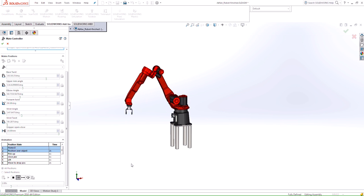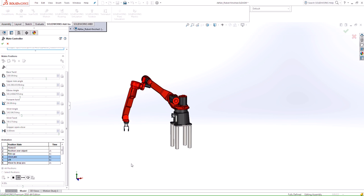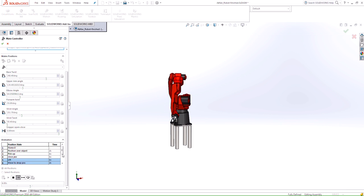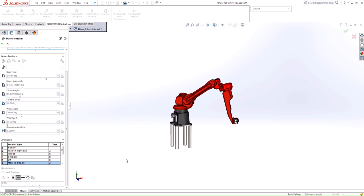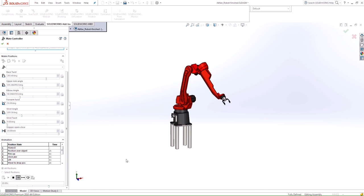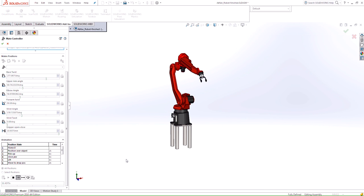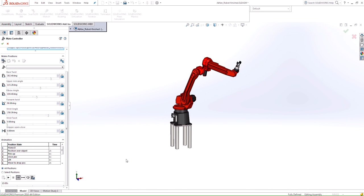So now we are clearly communicating to whoever this is going to get sent to, the assembler or whatever it may be. We now are clearly communicating how the overall position of the assembly is going to take place.